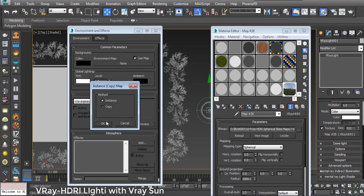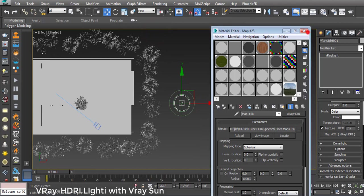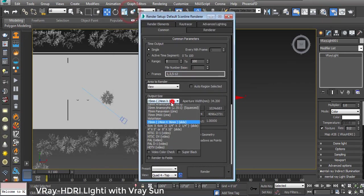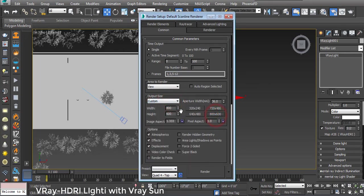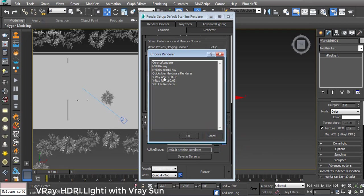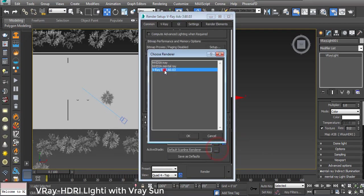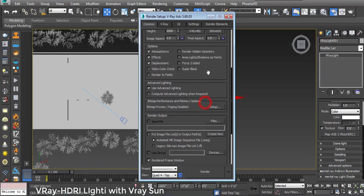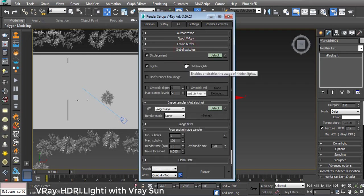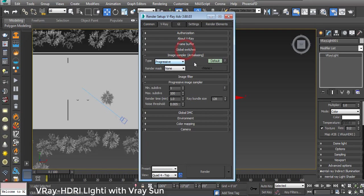I also instance copy it. Going to Render Setup, I use 1000 by 1000 resolution. In Assign Renderer, under Production, I choose V-Ray Advanced. Going to V-Ray Global Switches, I uncheck Default Lights. In Image Sampler, I change the type from Progressive to Bucket.